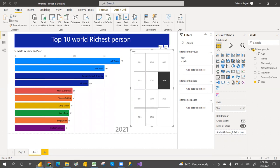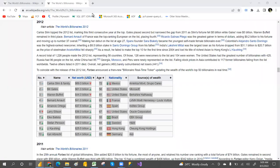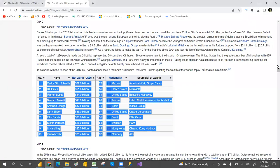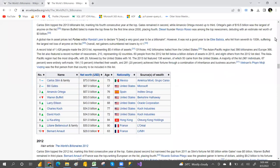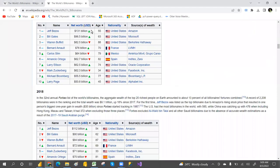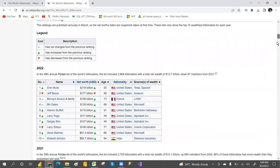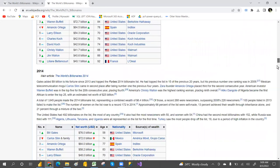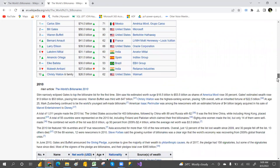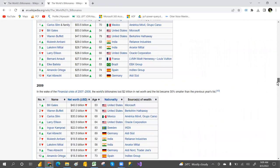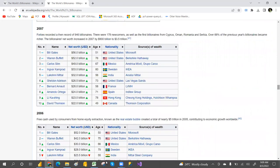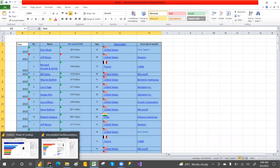If you want to create this, you can search Google for the top richest person list. There is a Wikipedia page — you can connect to the web and take the data for however many years you want into your Power BI file. For now, I just copied the data to show you.